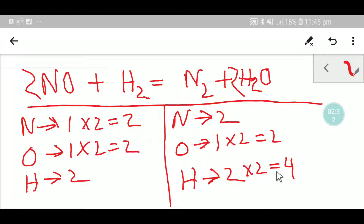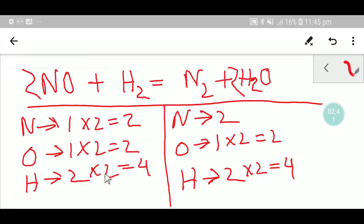But here we have 2 hydrogen and here we have 4 hydrogen. To balance the hydrogen, I can multiply here by 2, giving me 4. So you place coefficient 2 before this hydrogen. This is the balanced equation. In a balanced equation you use an equal sign.